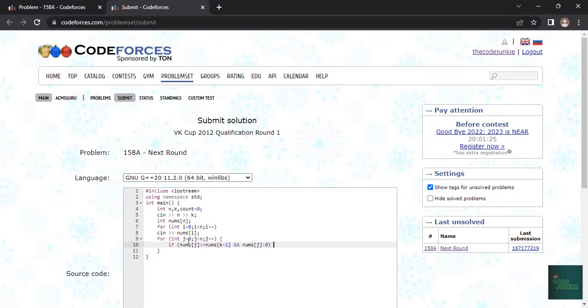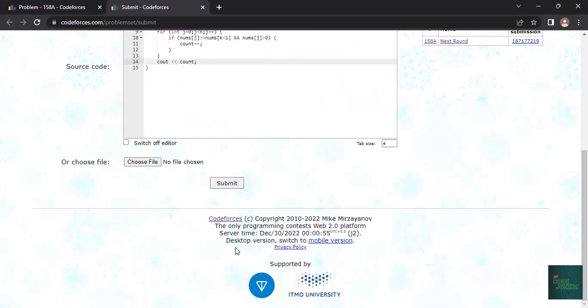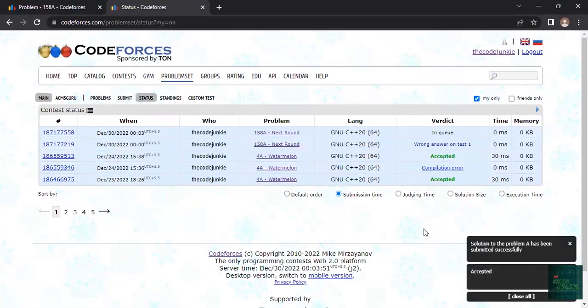If it is then we count plus plus, then we print how many of them are there. Let's check, it's correct, it is accepted. Now thank you so much for watching, please like share and subscribe.